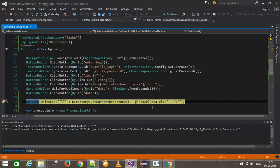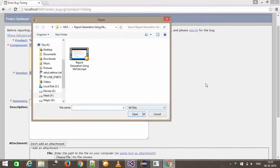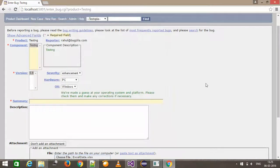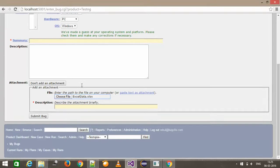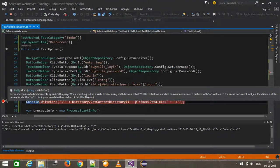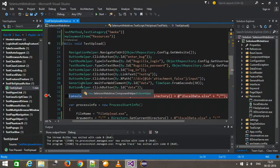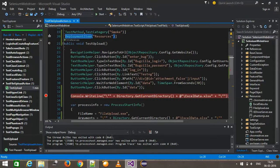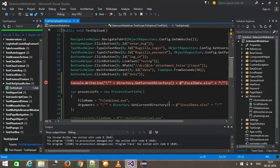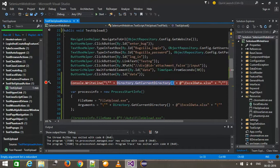I will continue with the execution. As you can see, it has uploaded the data file and continued its execution. In this manner, you can use the DeploymentItem attribute to deploy your resources which are being used by the script. If you want to get the absolute path during runtime, you can use Directory.GetCurrentDirectory() to fetch the path dynamically.